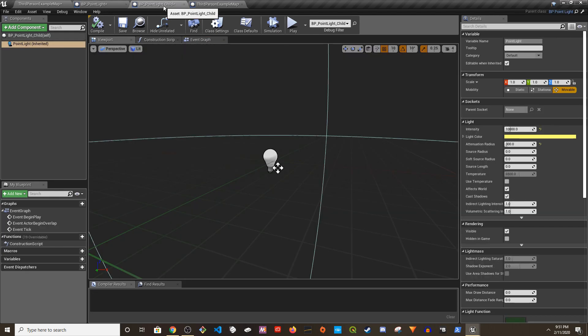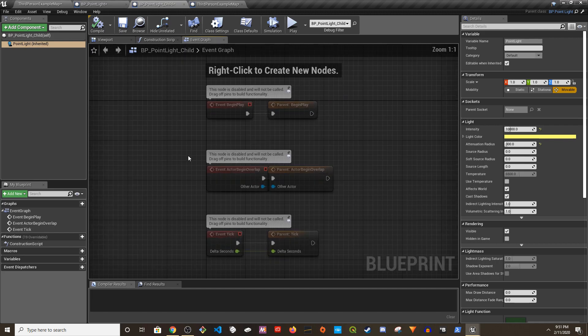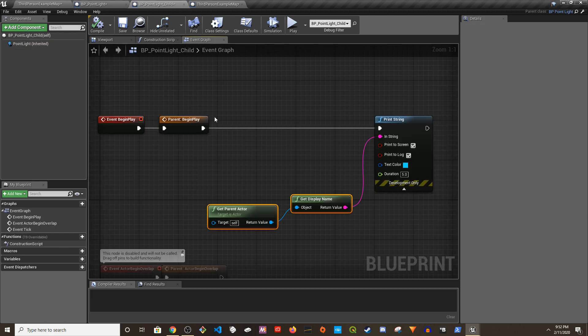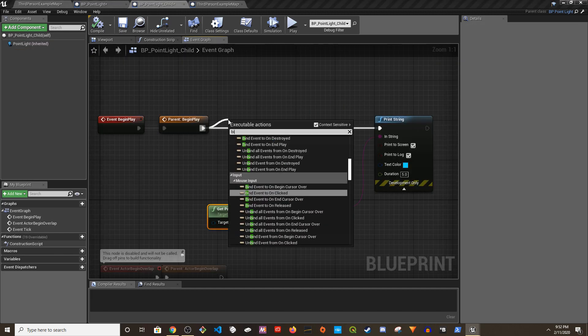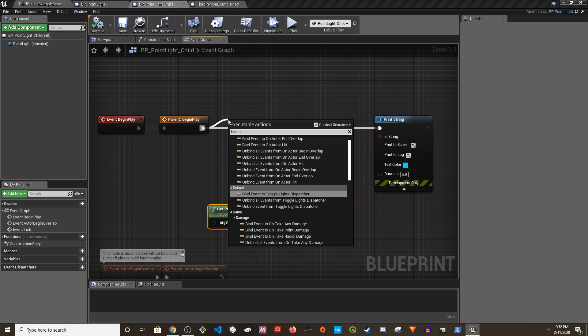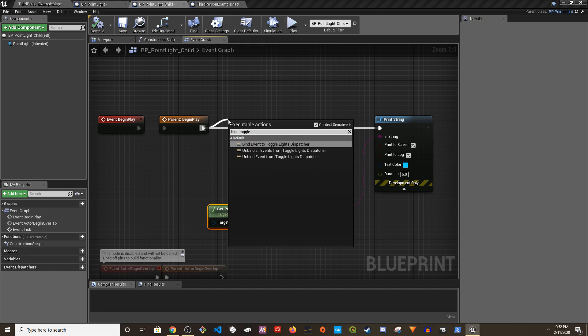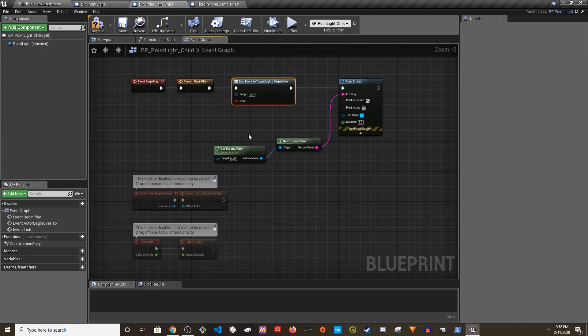Created an event dispatcher here, named it, and then called it. And go to the point light child blueprint. What I'm going to do from here is create a bind event to ToggleLights dispatcher.